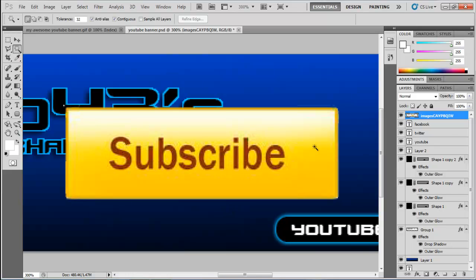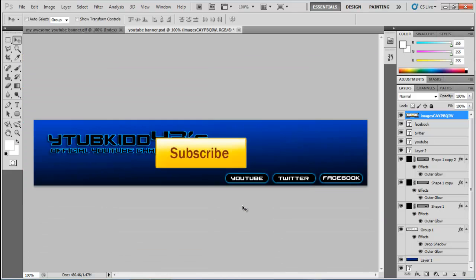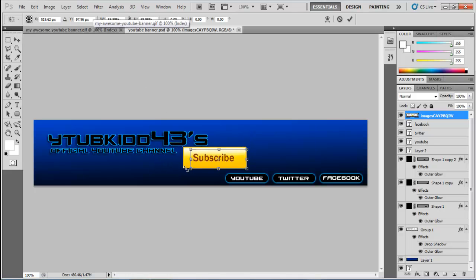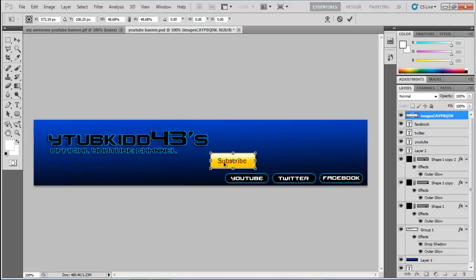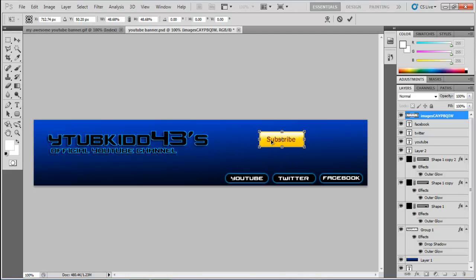Press Ctrl+D, then go to the cursor tool and zoom out a bit. Make sure Show Transform Controls is ticked, then hold Shift and drag to scale it down. Drag it to where you want it on the banner.